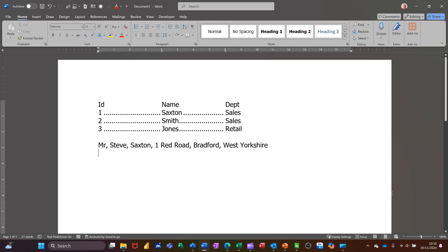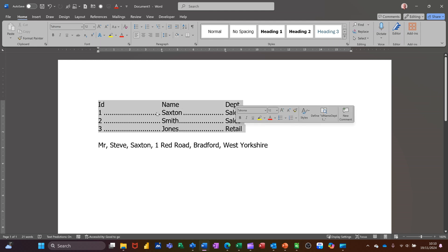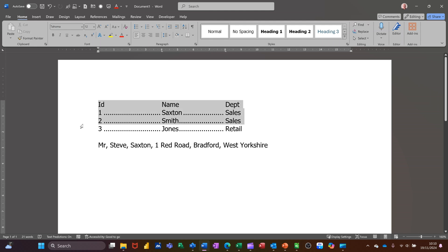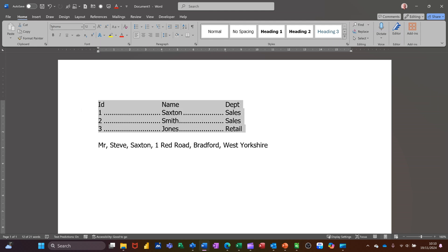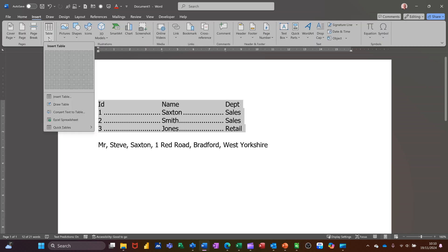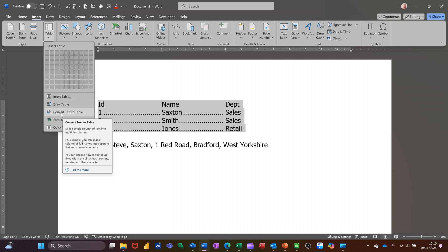So the top one, let me do that one first. If I highlight this, this has been created with tabs. You can see the tabs on the ruler. I'll just highlight it again. I want to convert that into a table. So I need to go to insert and then table. Normally you'd go in there to create a table, but you've got this option, convert text to table.